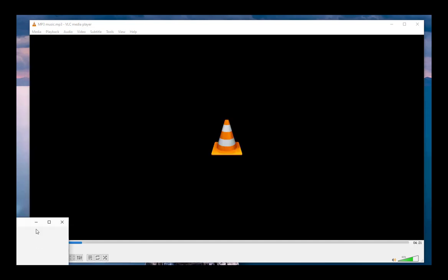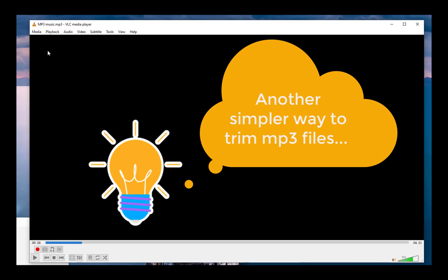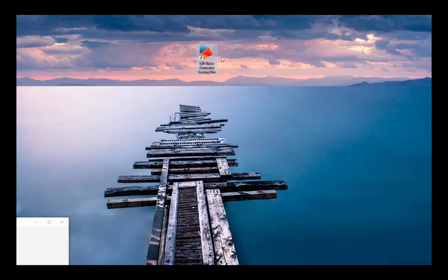As you have seen, the trimming feature in VLC is very limited and lacks precision. If you need a simpler and more efficient MP3 trimmer, you can try Wonderfox HD Video Converter Factory.